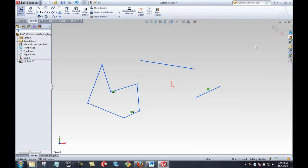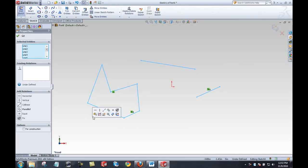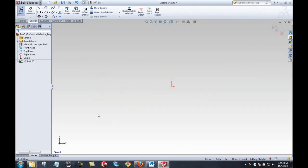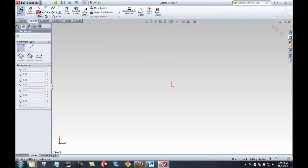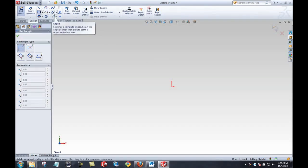I'll delete that geometry by pressing delete on my keyboard. I'm still in edit sketch mode — I've just deleted all my geometry. The next thing I'll use is the rectangle tool. You'll see many tools available: circle, spline, ellipse, and more — these work a lot like the line tool, but we'll save those for a later lesson.